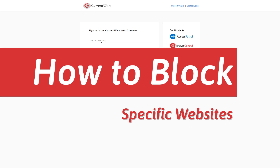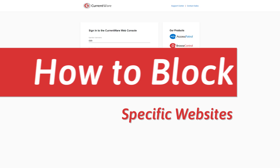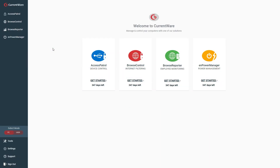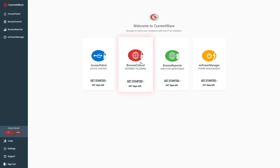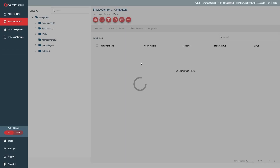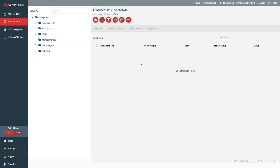Now that you have Browse Control installed, I'll show you how to block specific websites based on their URL, domain, or IP address with the URL filter. This feature can be used to block your employees from accessing distracting websites like Facebook, TikTok, or Instagram.